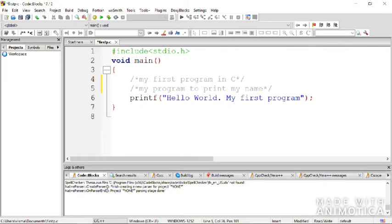Internal documentation means including comments so that not only you, but also another person reading your code, can understand what you've written. This increases the readability of the code. When you start writing longer programs, comments help other developers understand your work.